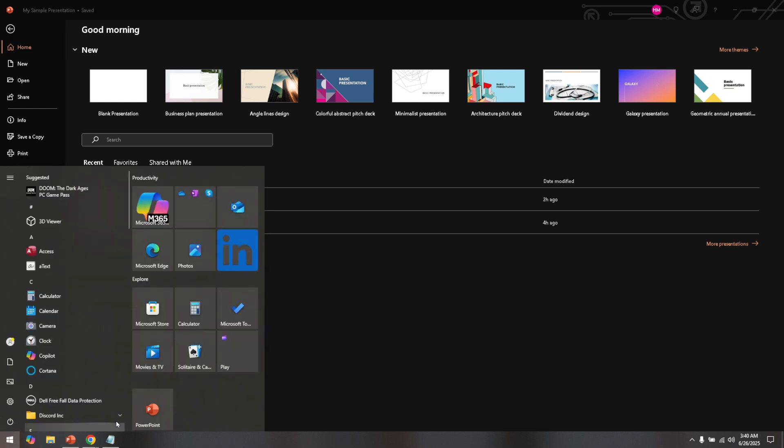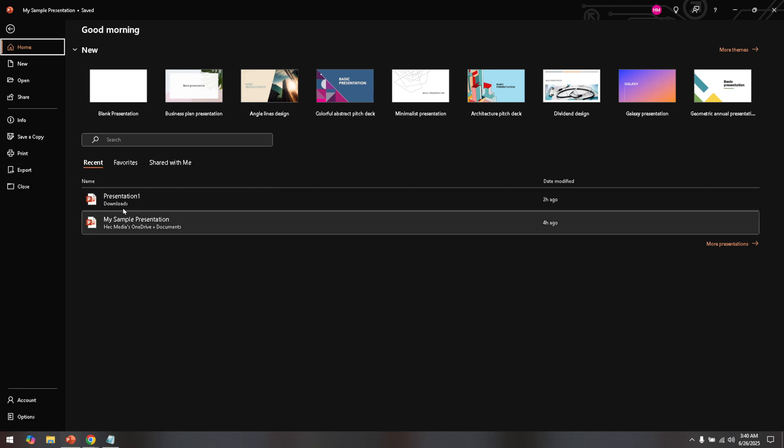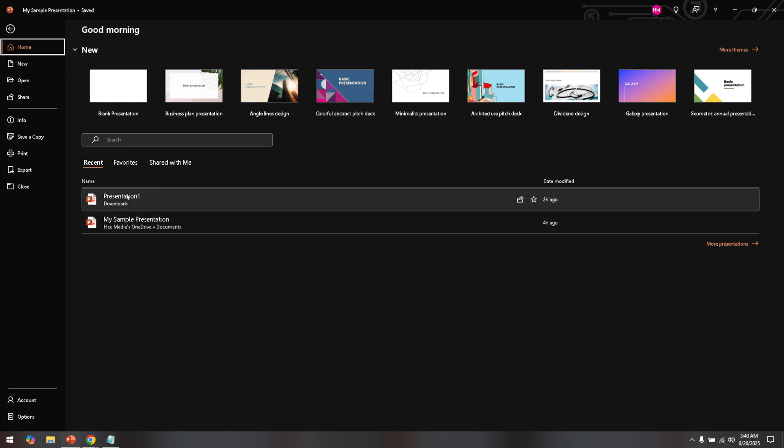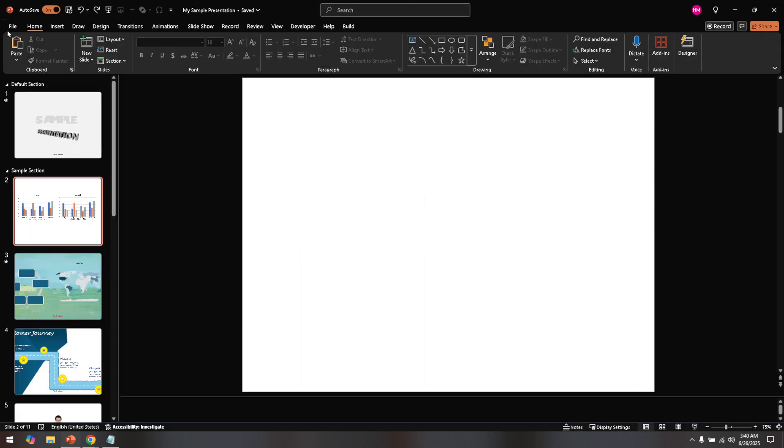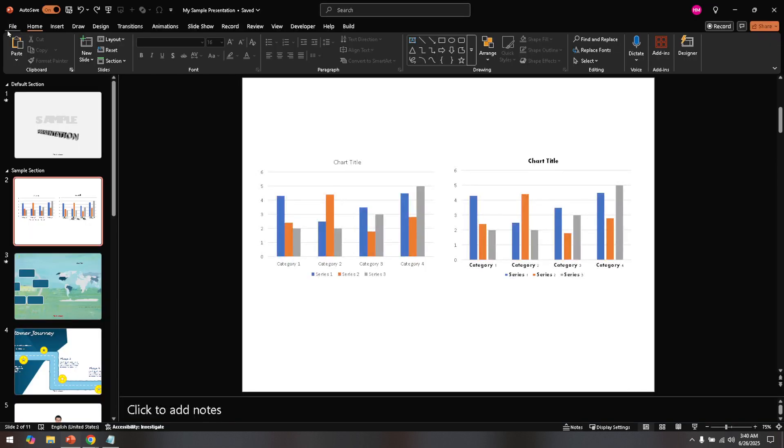This is the presentation where you want to adjust the positioning of the slide numbers. Now look towards the top of your PowerPoint window. You'll see a series of tabs. Click on the one labeled View. This tab is your gateway to modifying the more technical aspects of your slideshow.